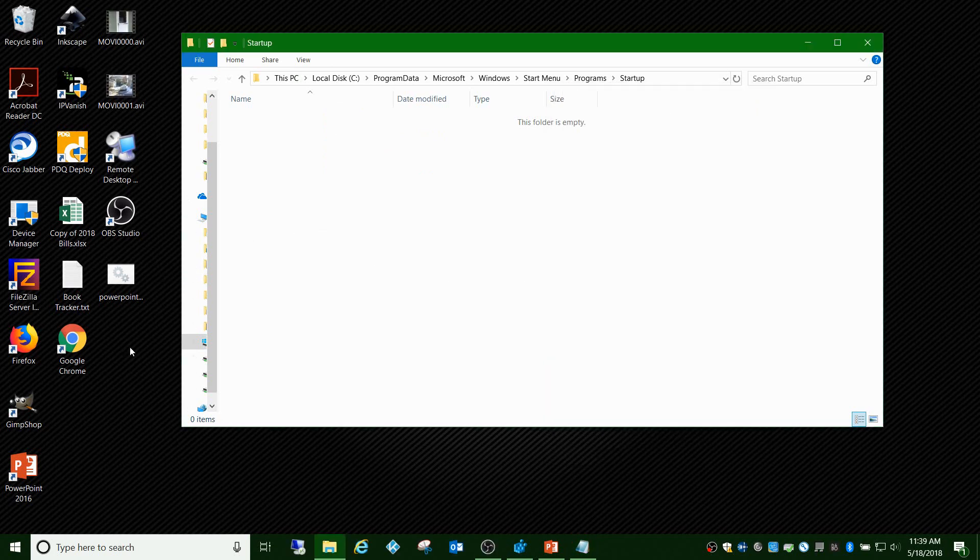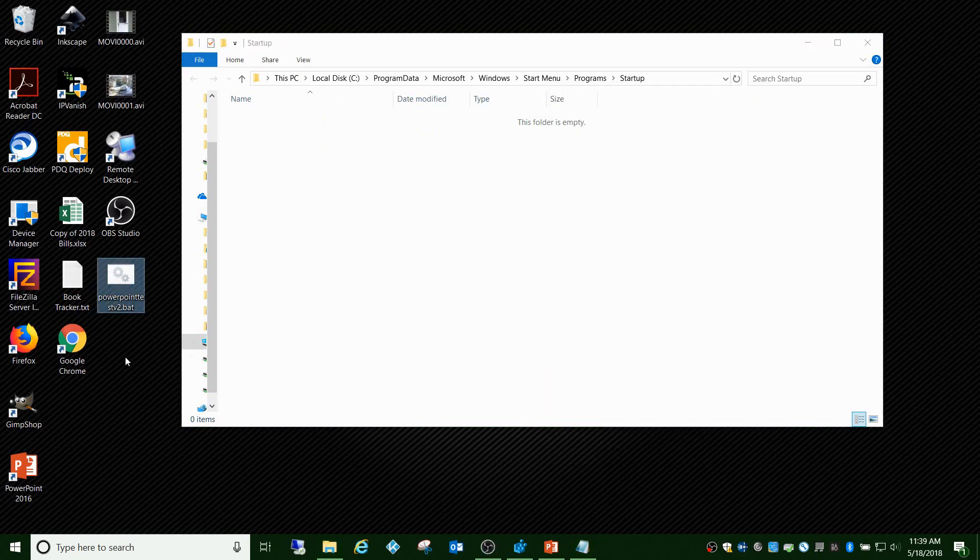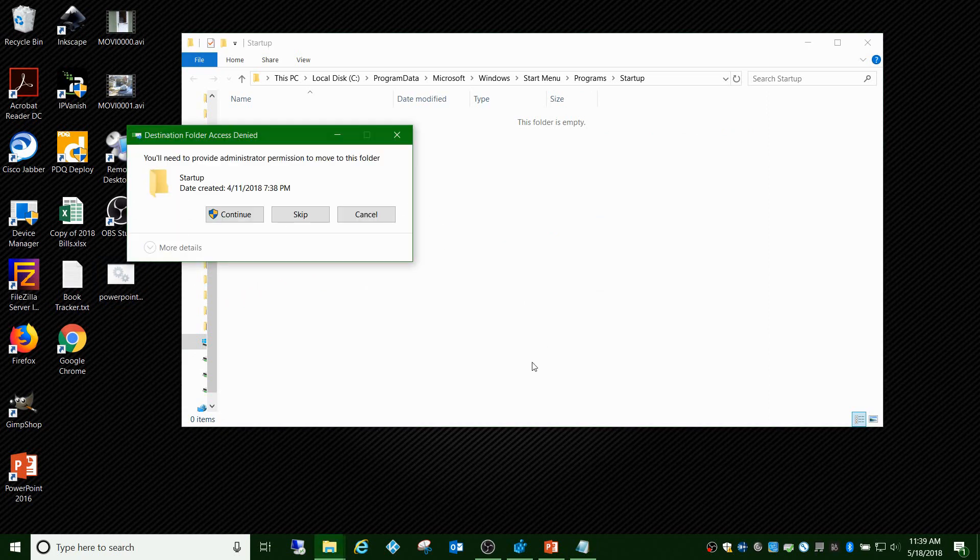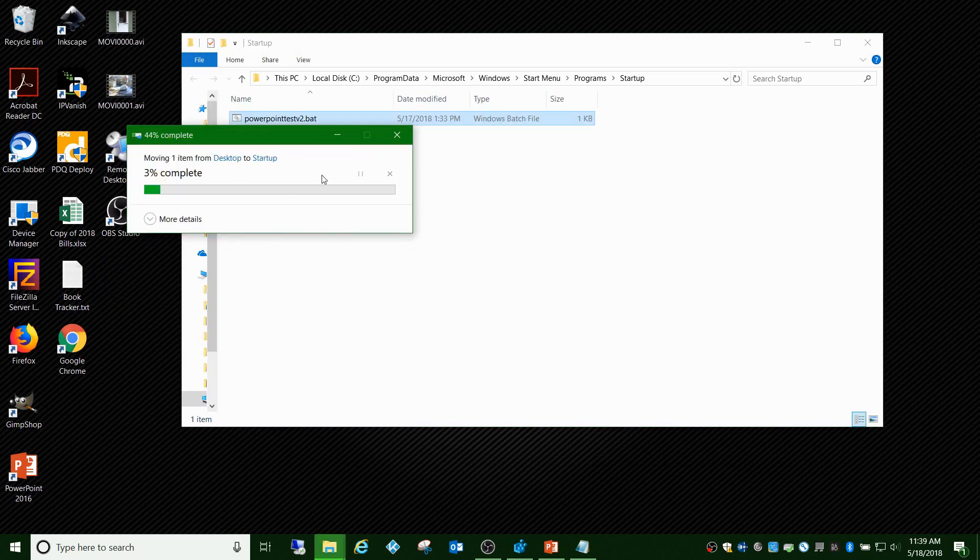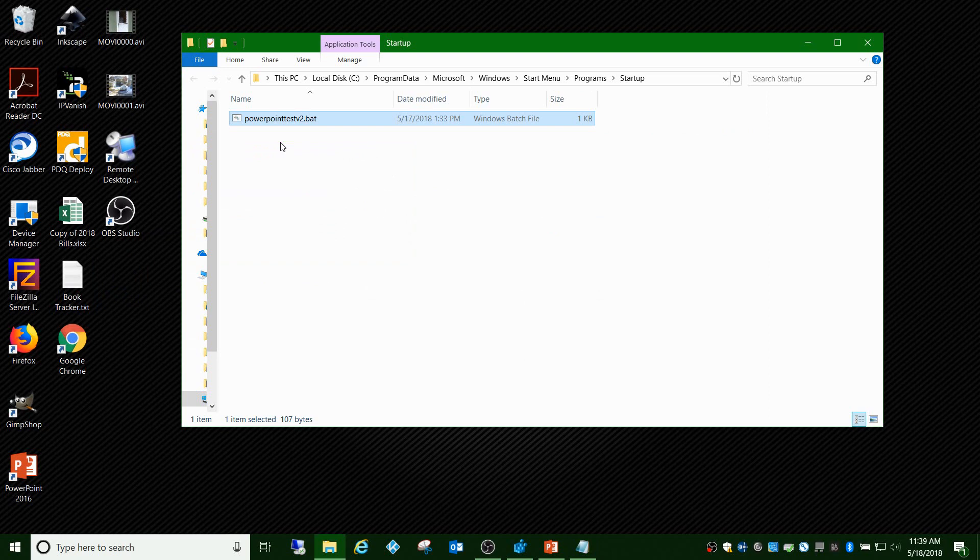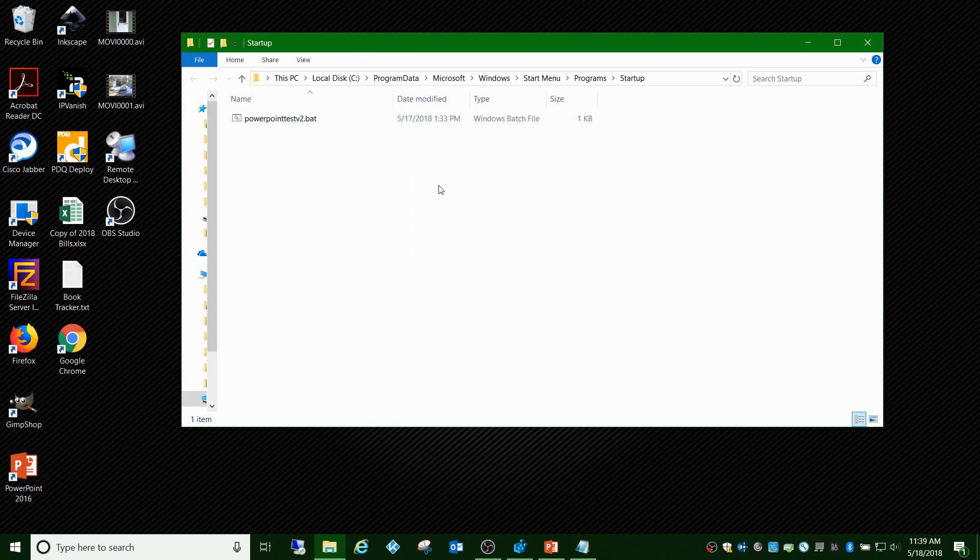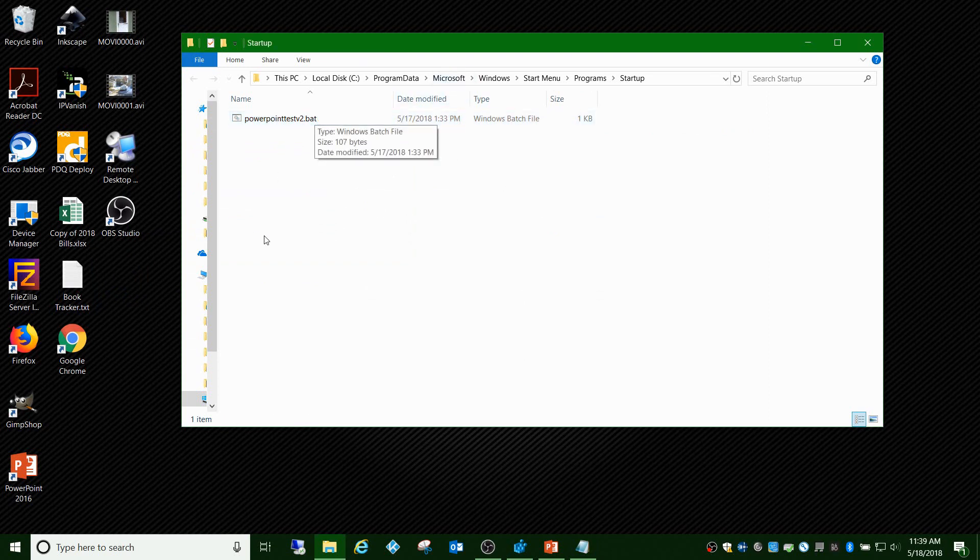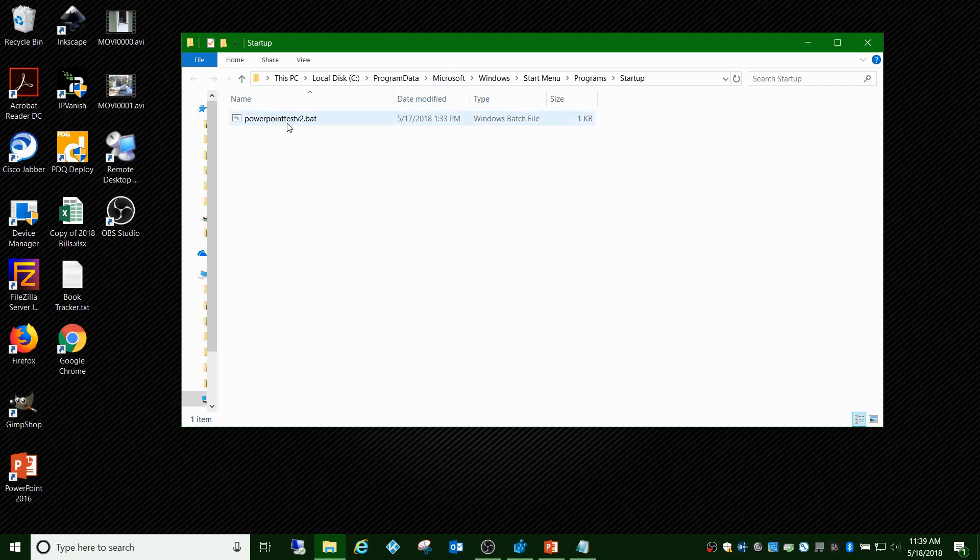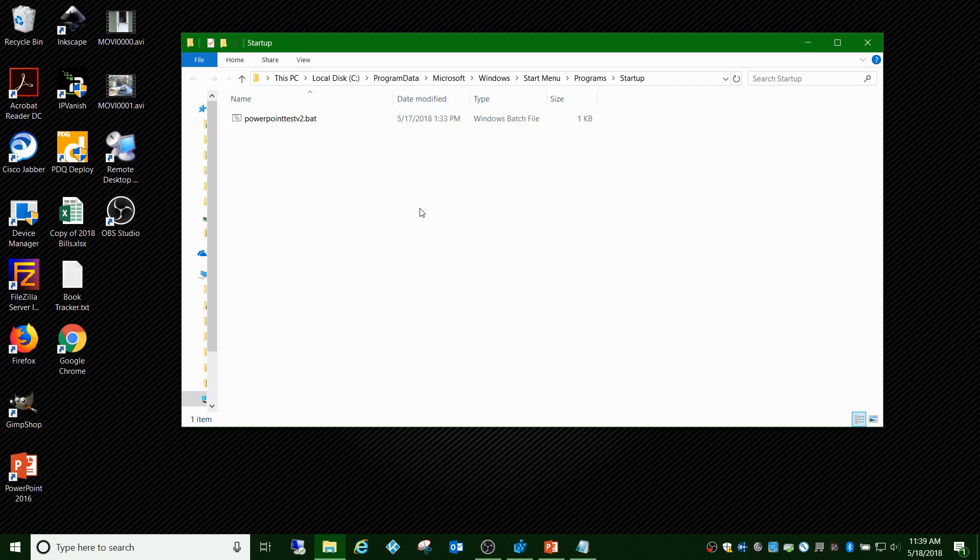What I did was just saved it to my desktop, and then you can move it over into this folder. Then once you do that, just log out of Windows, you don't even have to reboot or anything. Log out of Windows and log back in. Every time you log in it's going to run this batch file, which is going to change that registry key.